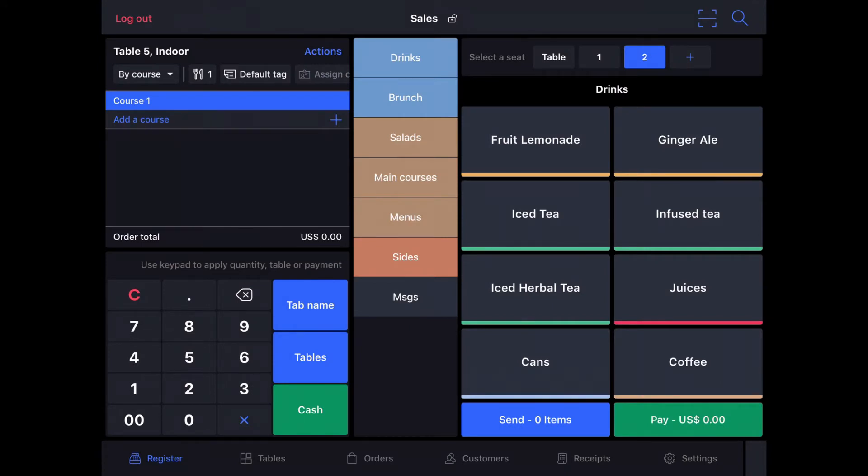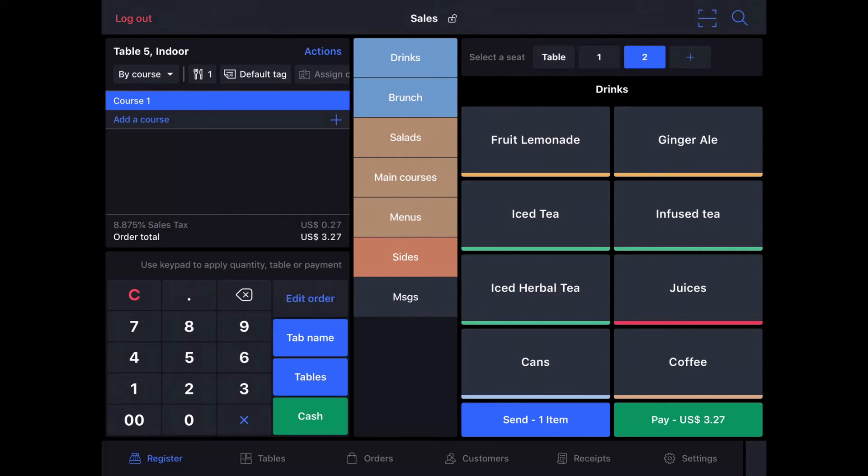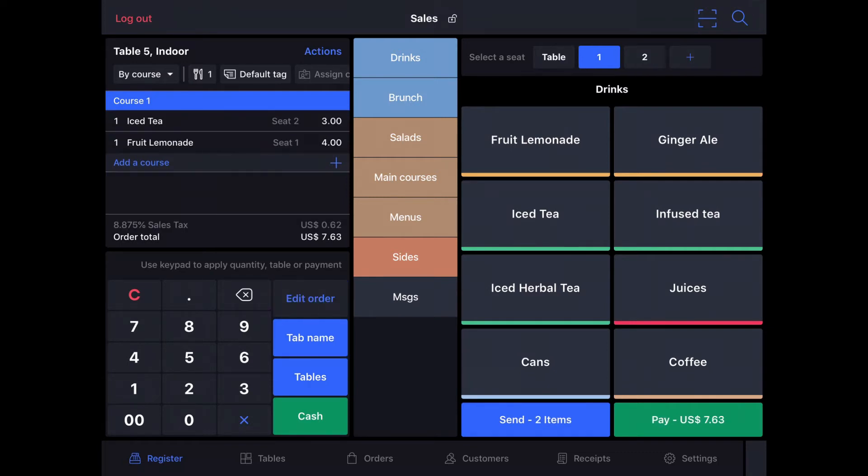Once we've got our seats and our covers taken care of, we can see that we are already in course 1, which is going to be drinks. Seat number 2 is going to have an iced tea, so I will tap iced tea. And seat number 1 is going to have fruit lemonade.